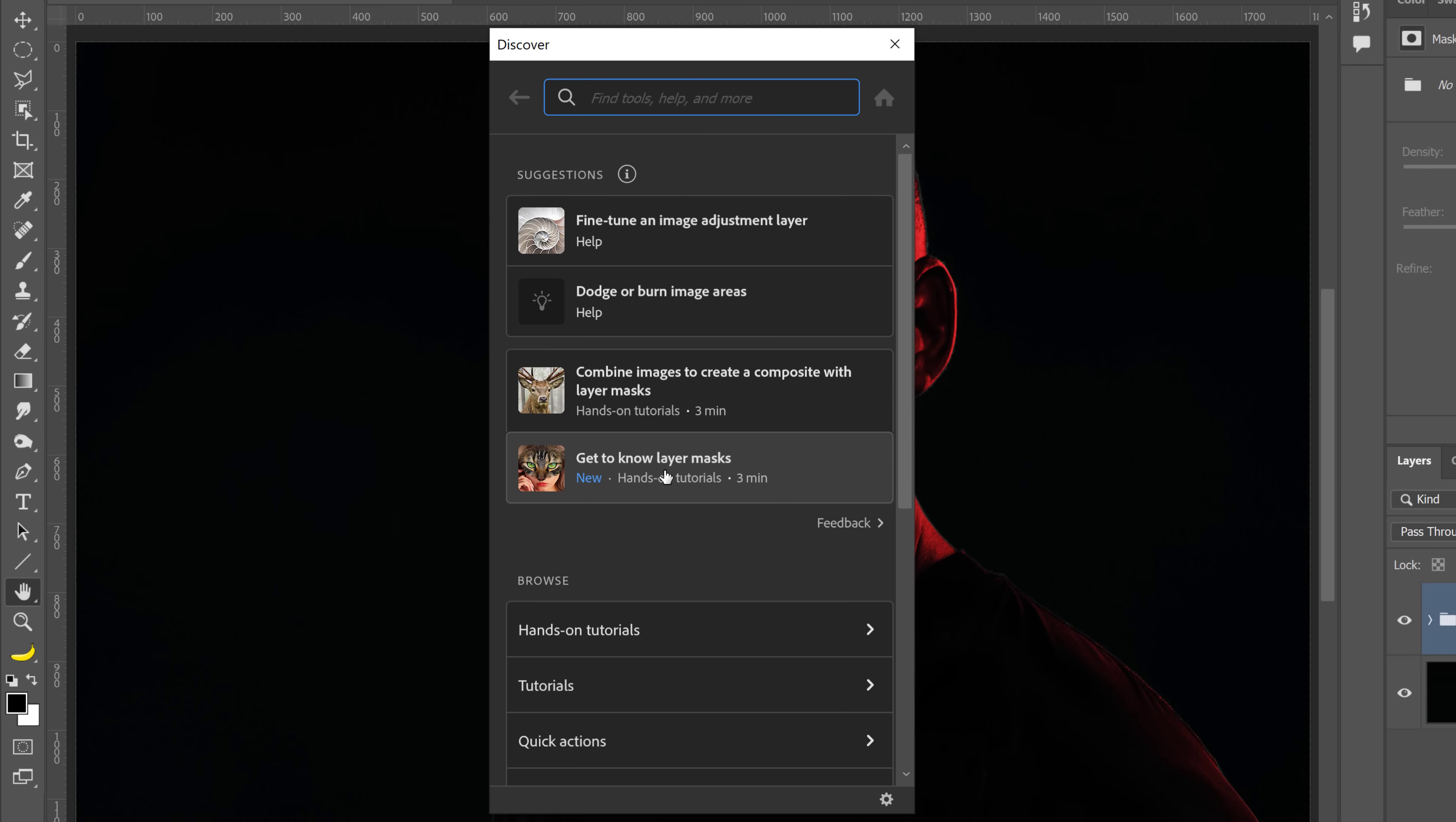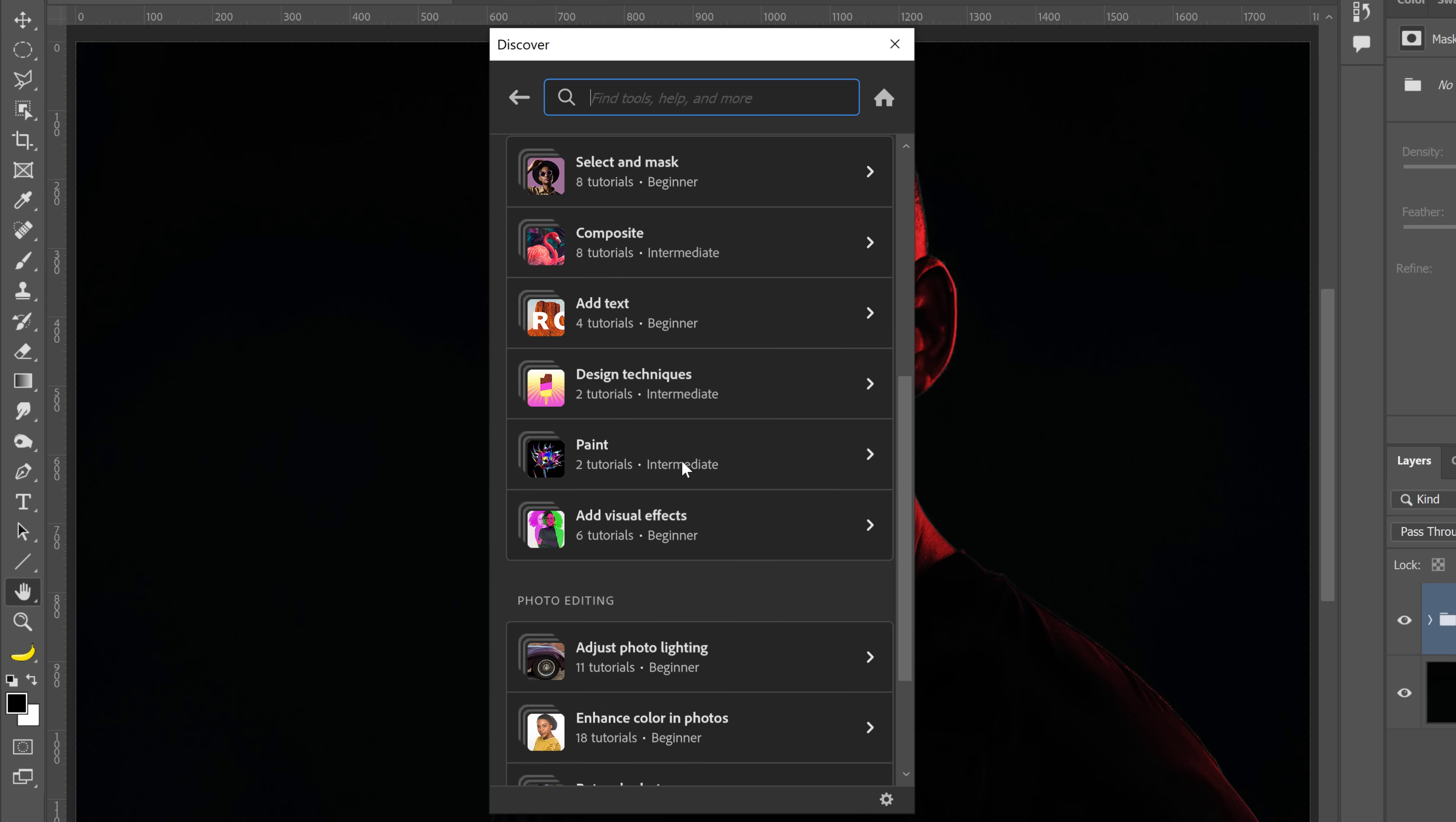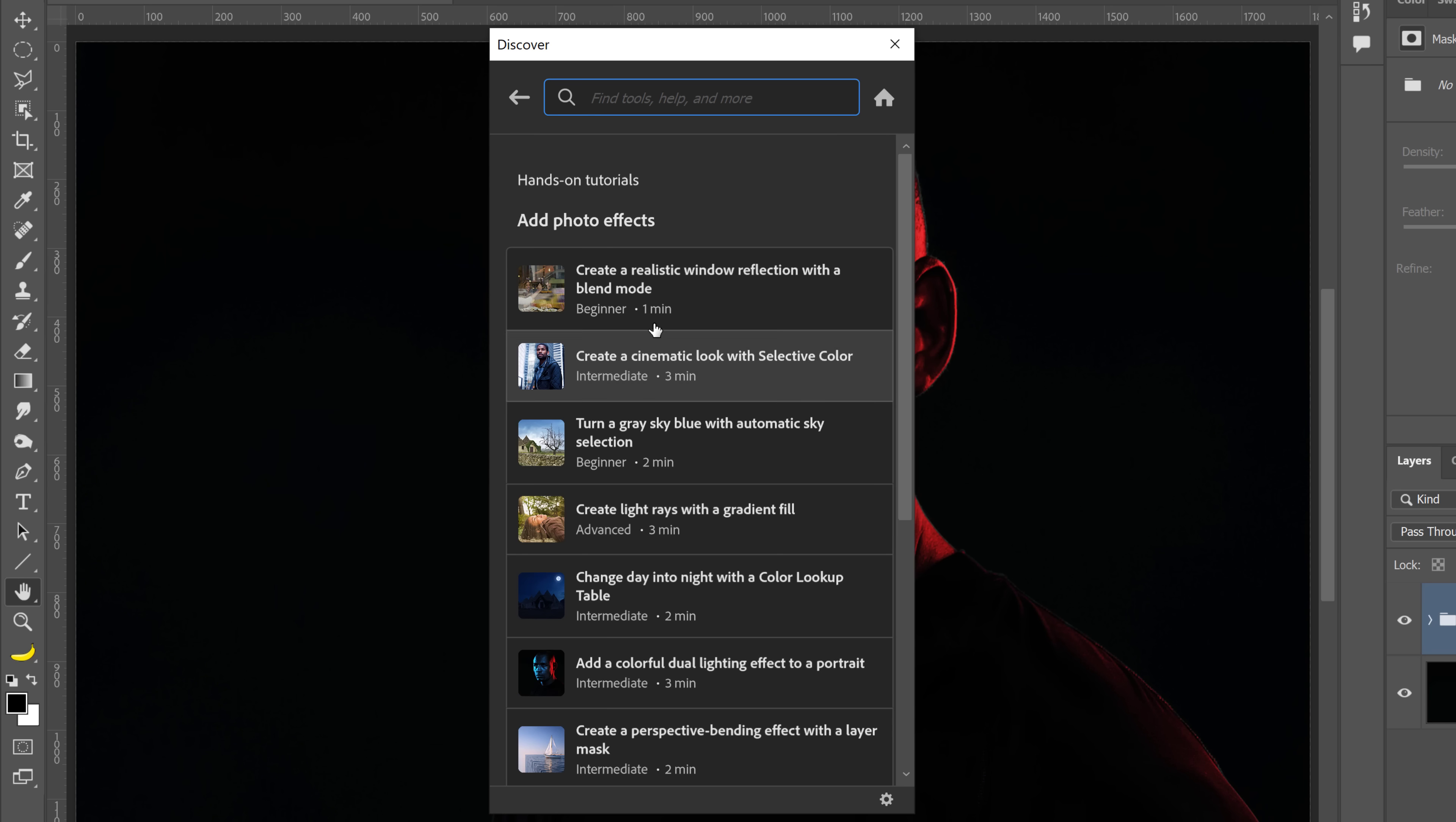From here, you will see the hands-on tutorials. These are tutorials that you can follow directly from Photoshop with on-screen overlays. And I actually have over 10 tutorials in here. If you scroll down to the Add Photo Effects section, you will find most of my tutorials.